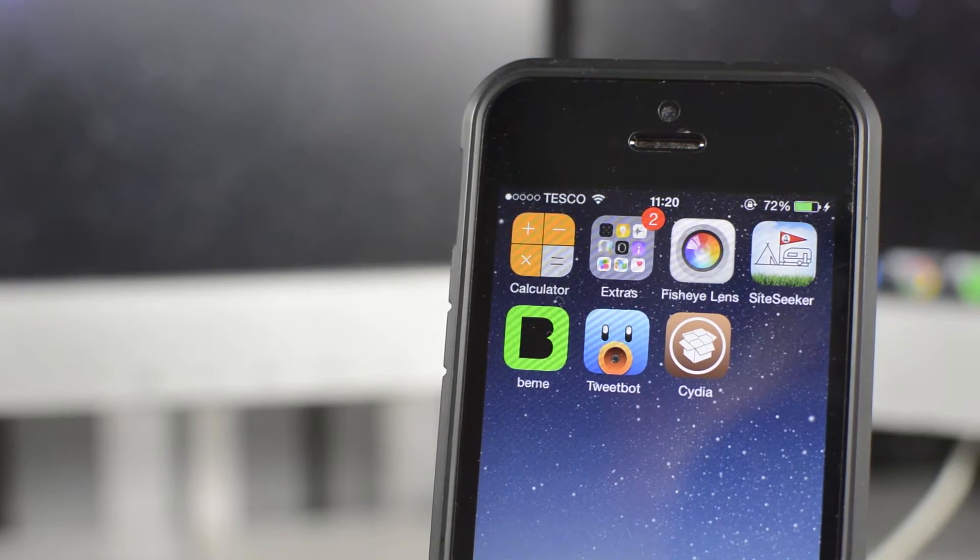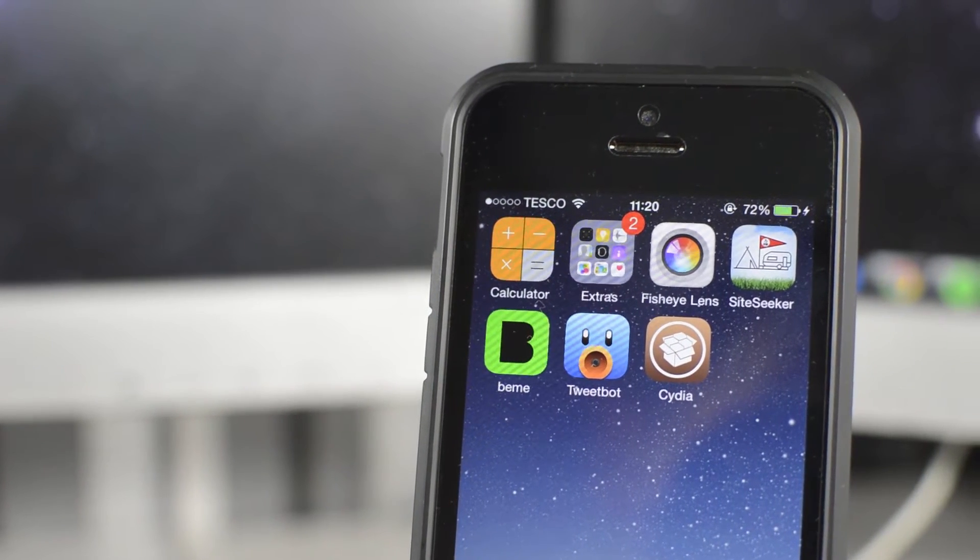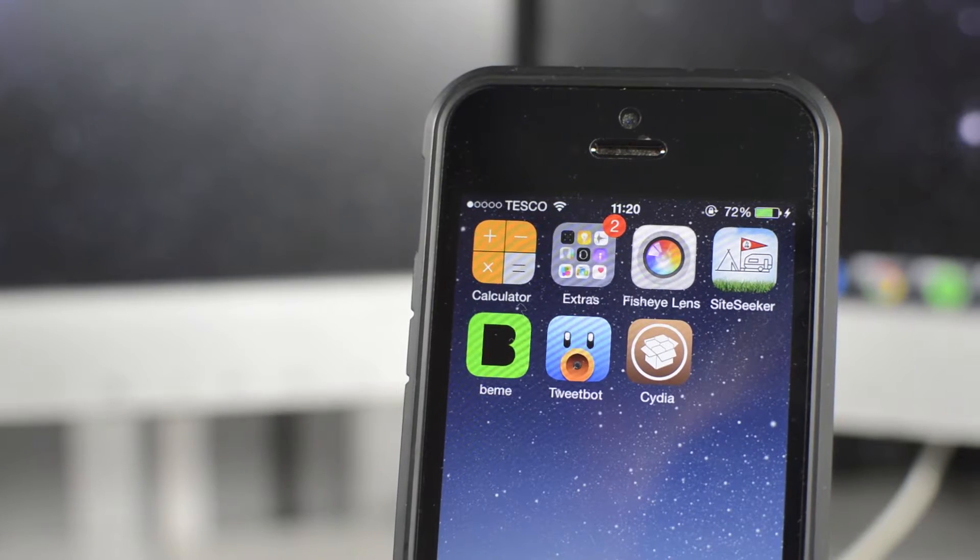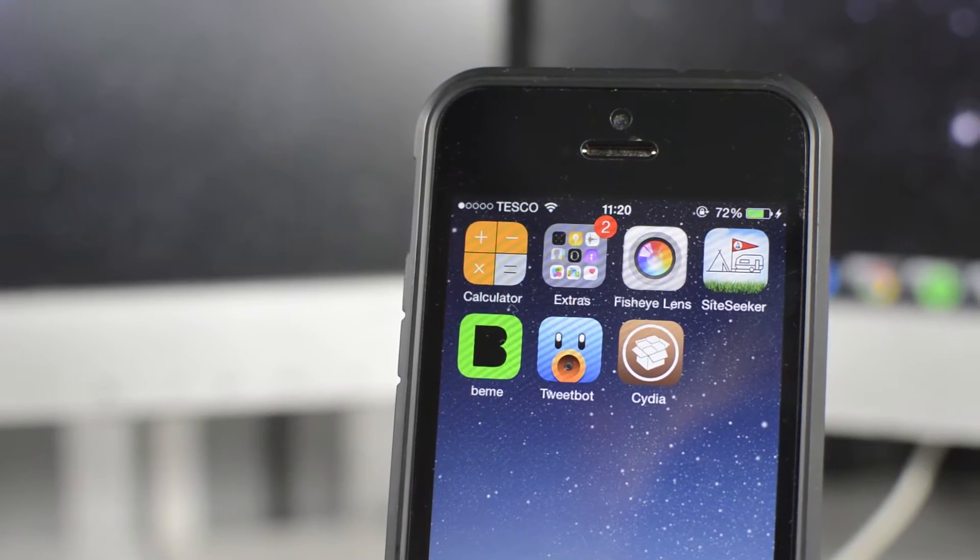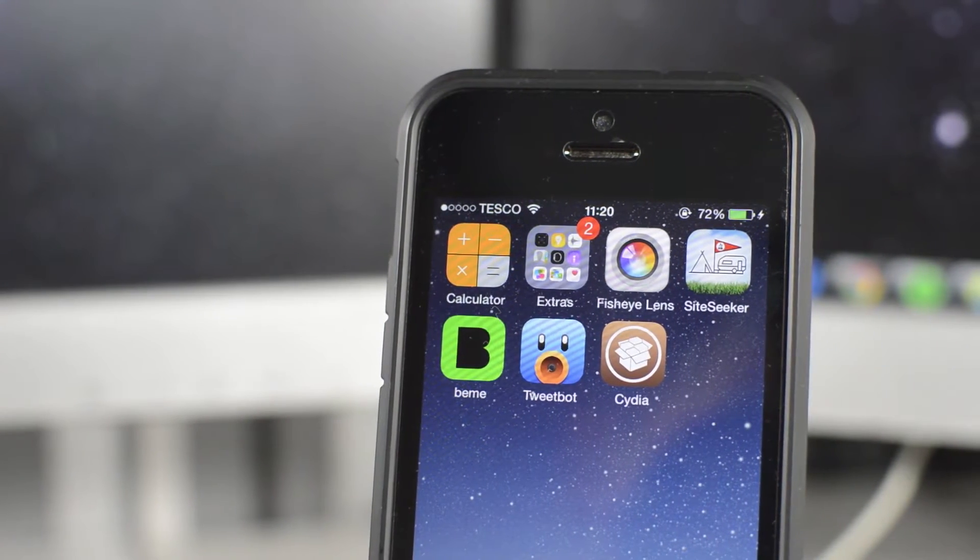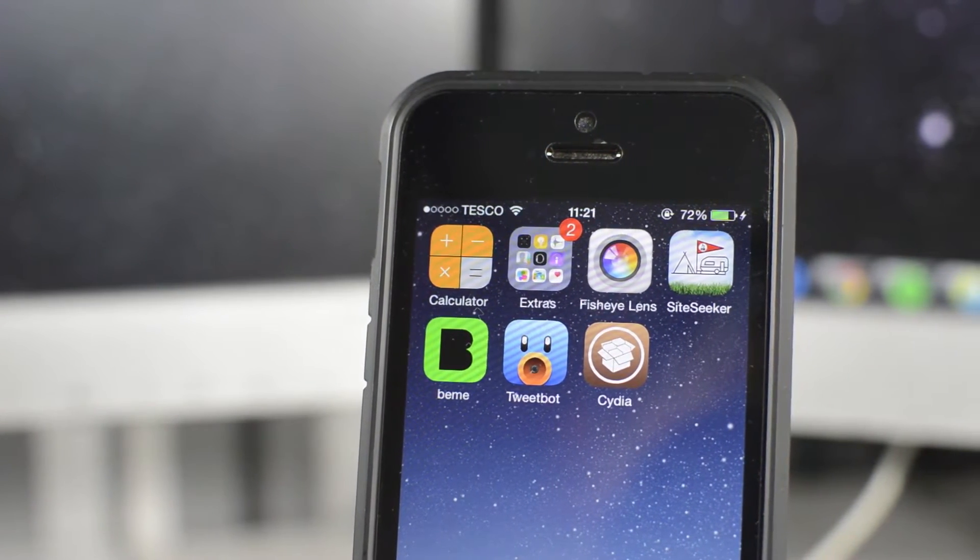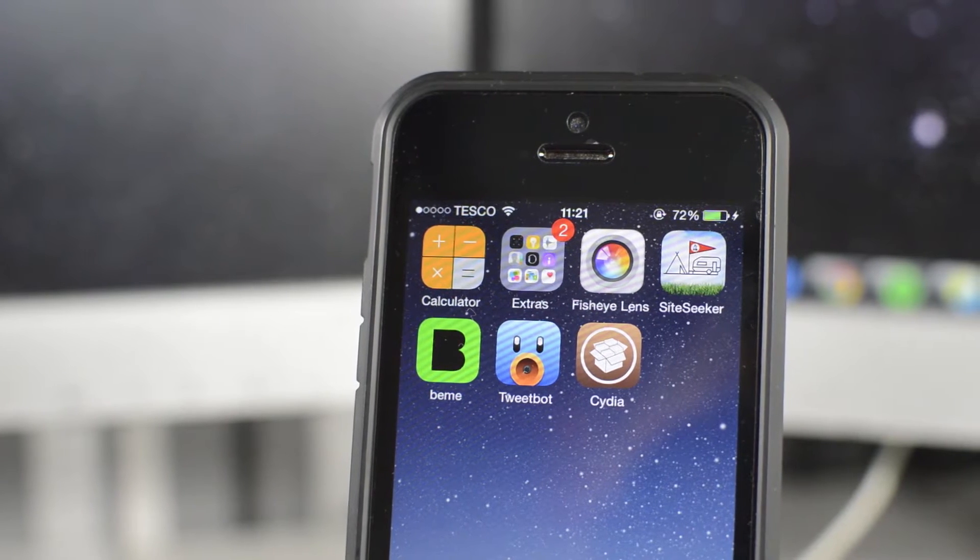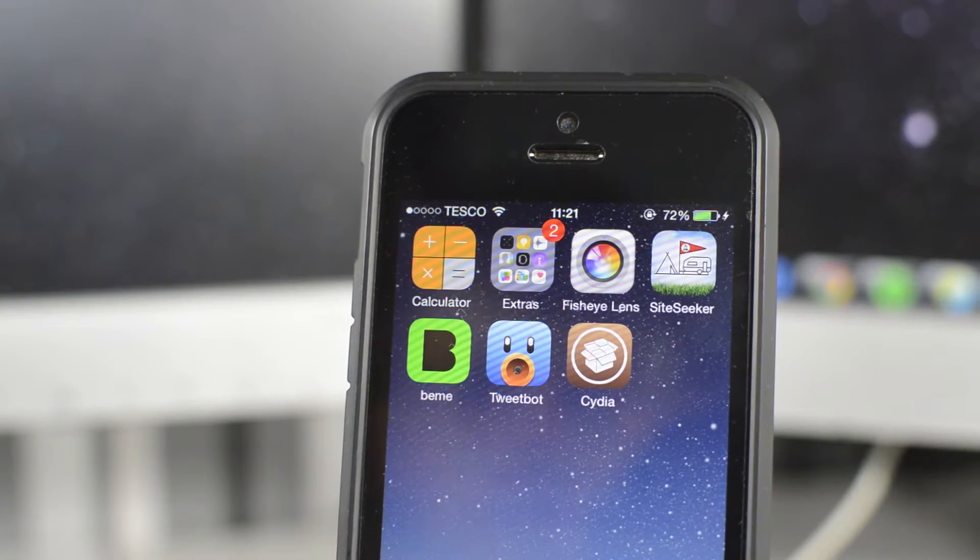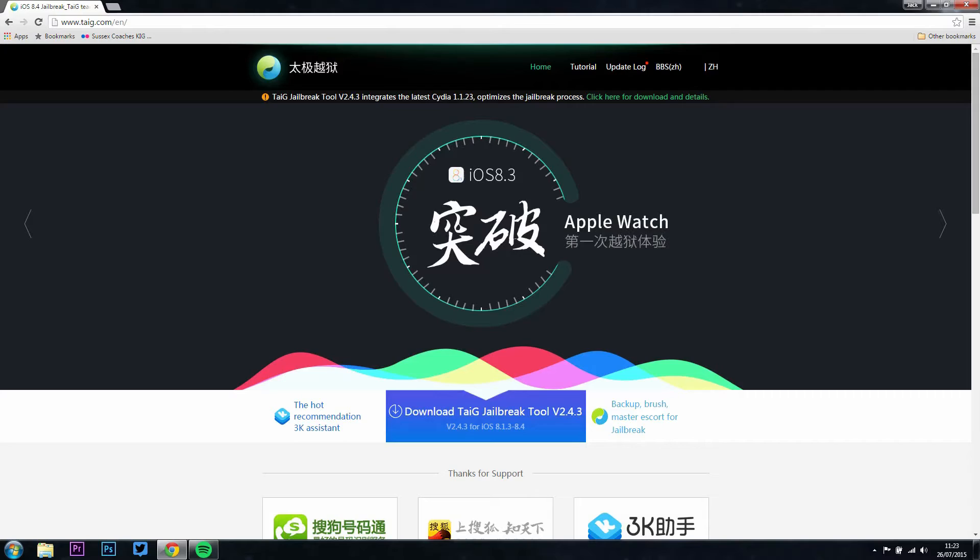What is up guys, Jack here, and today we're going to be showing you how to jailbreak your iOS 8 device. So I'm specifically doing this on iOS 8.4, it will also work on iOS 8.1.3, 8.2 Beta 2, or any of the Betas, and also iOS 8.1.2.